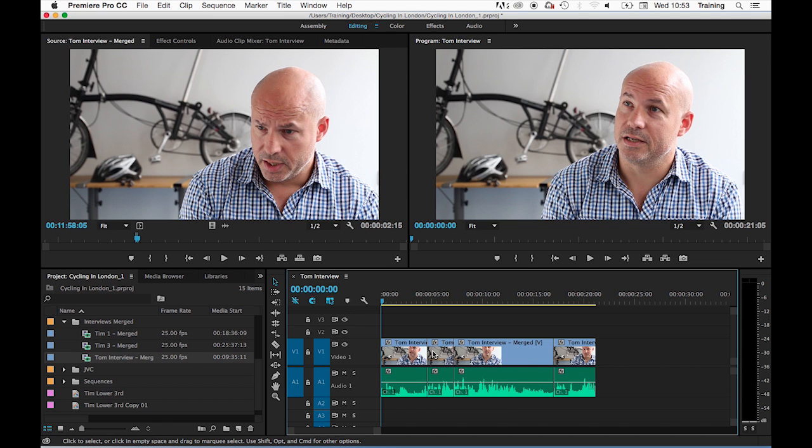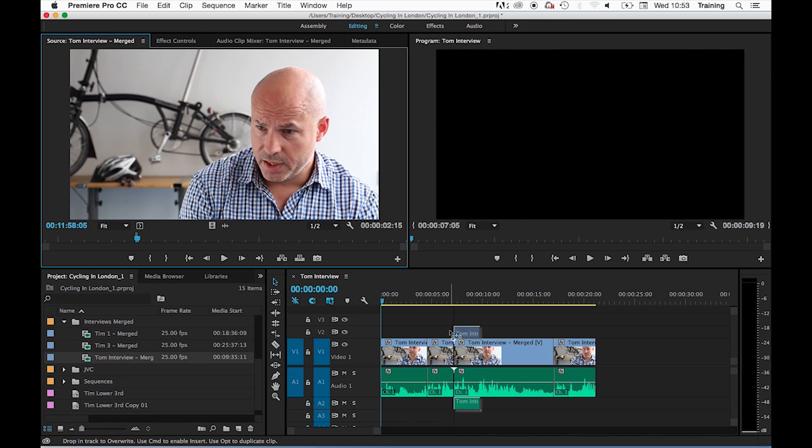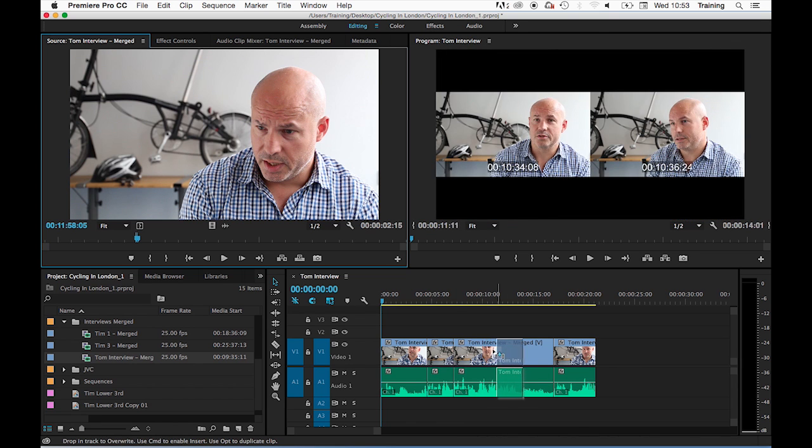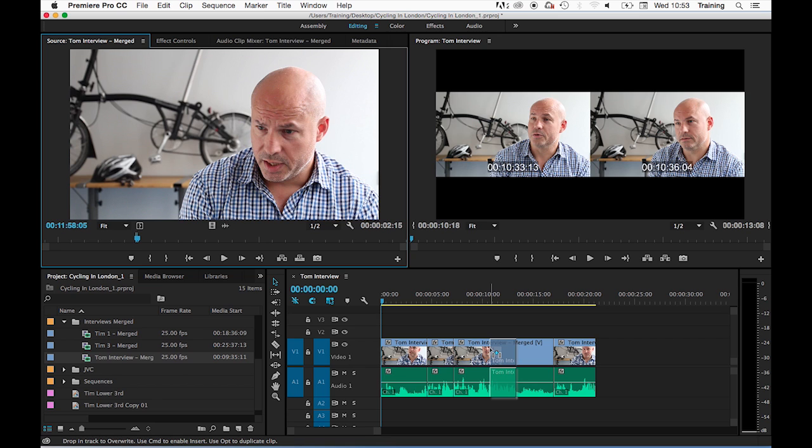Just a couple of additional things to mention about this. First of all, as a clip is dragged to the timeline, whether it's with an insert or an overwrite edit, you will see in the program monitor a 2-up display. This is showing you at the current insertion point of the clip what will end up before and after the clip.